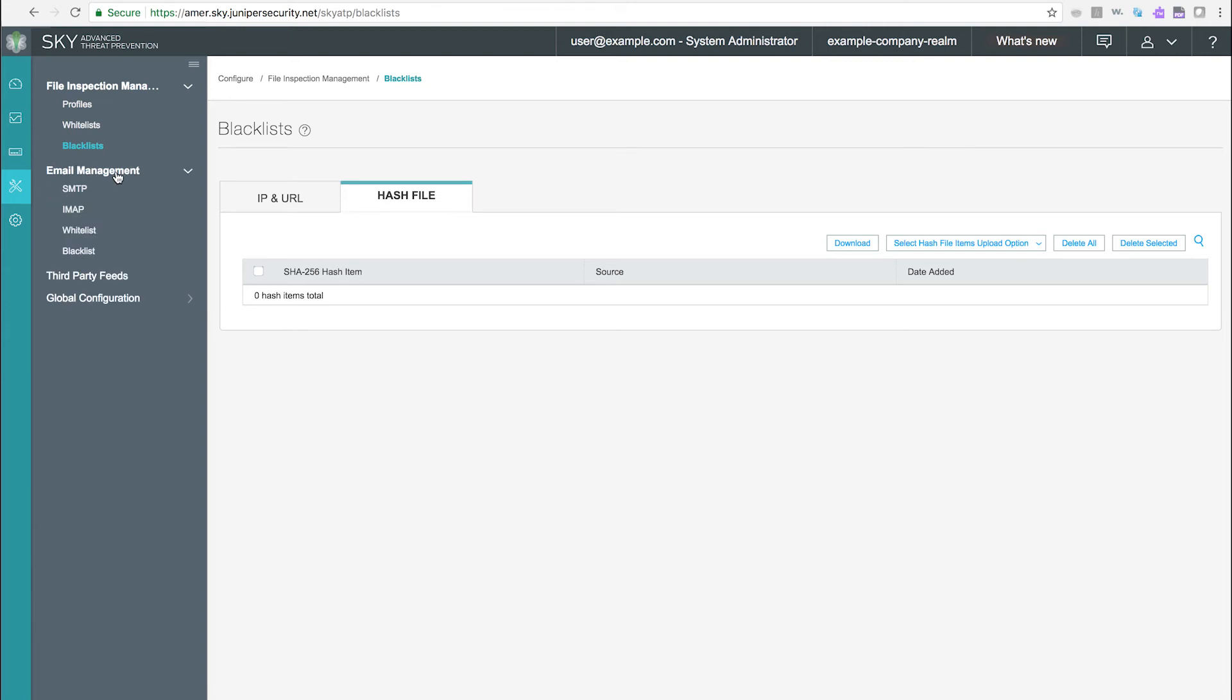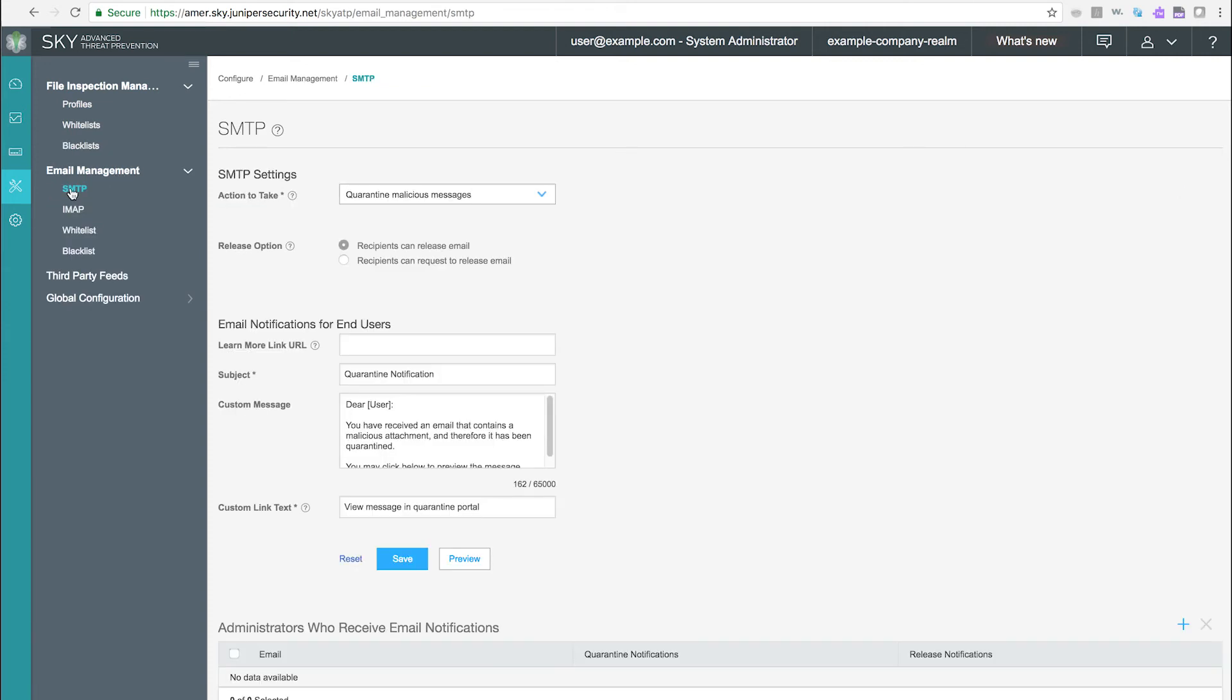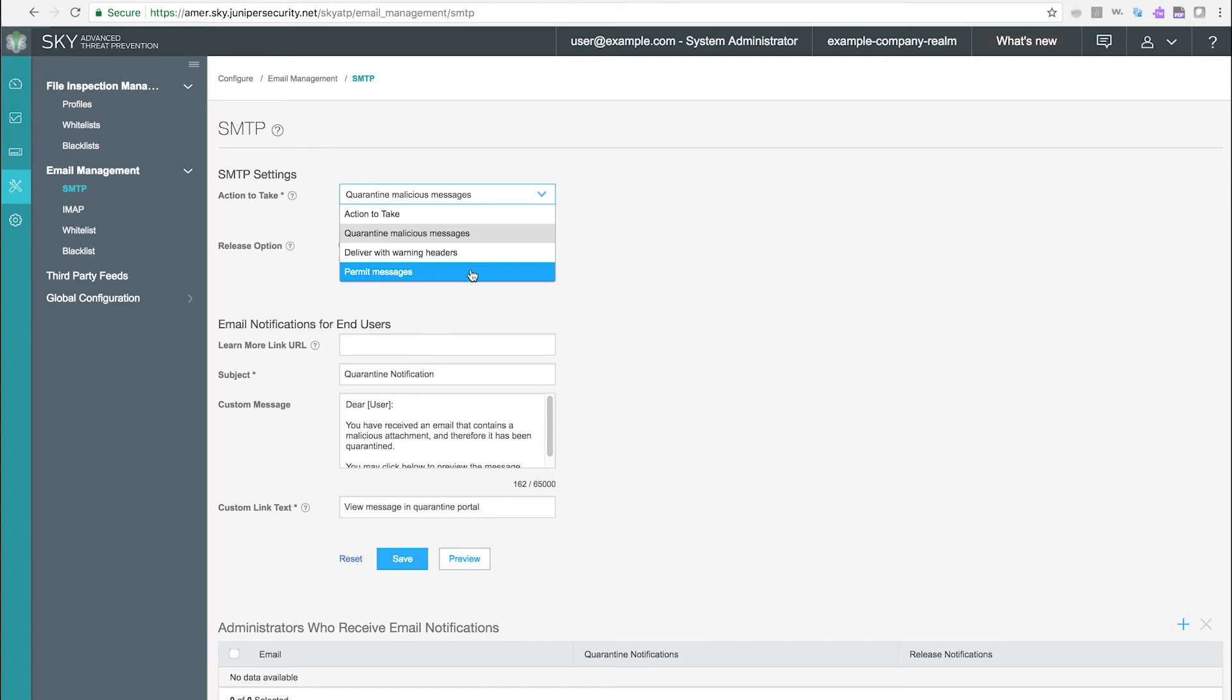Email Management. SMTP. Use this page to configure email management for SMTP. With email management for SMTP, enrolled SRX devices transparently submit suspicious emails to SkyATP for inspection and quarantining.